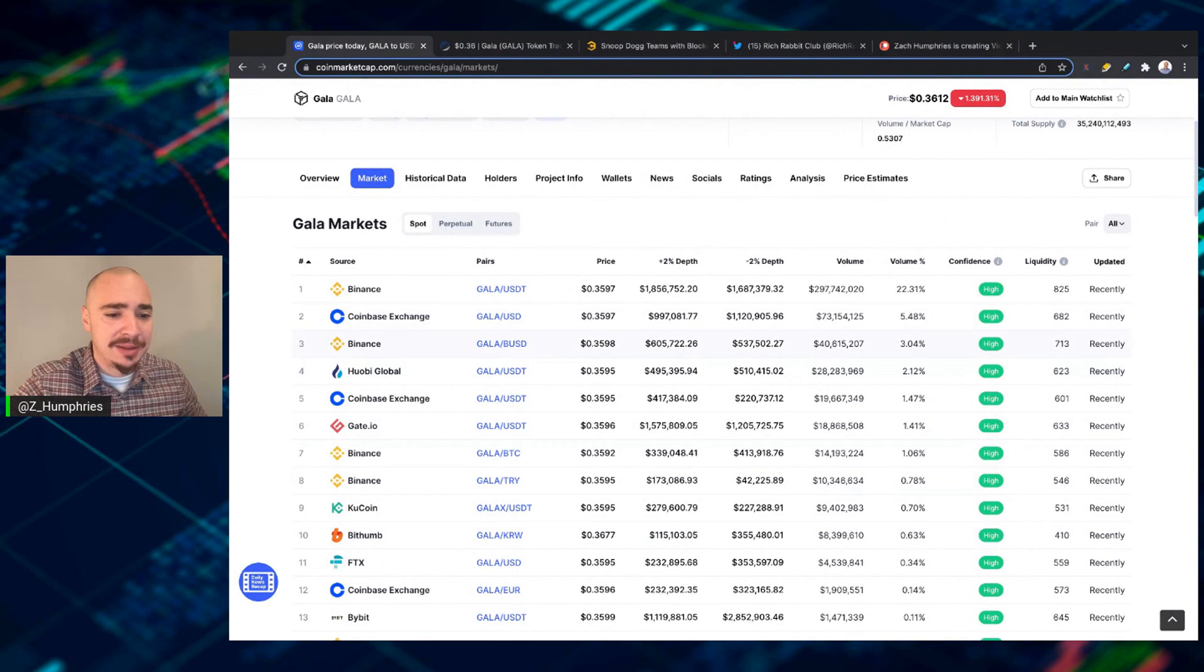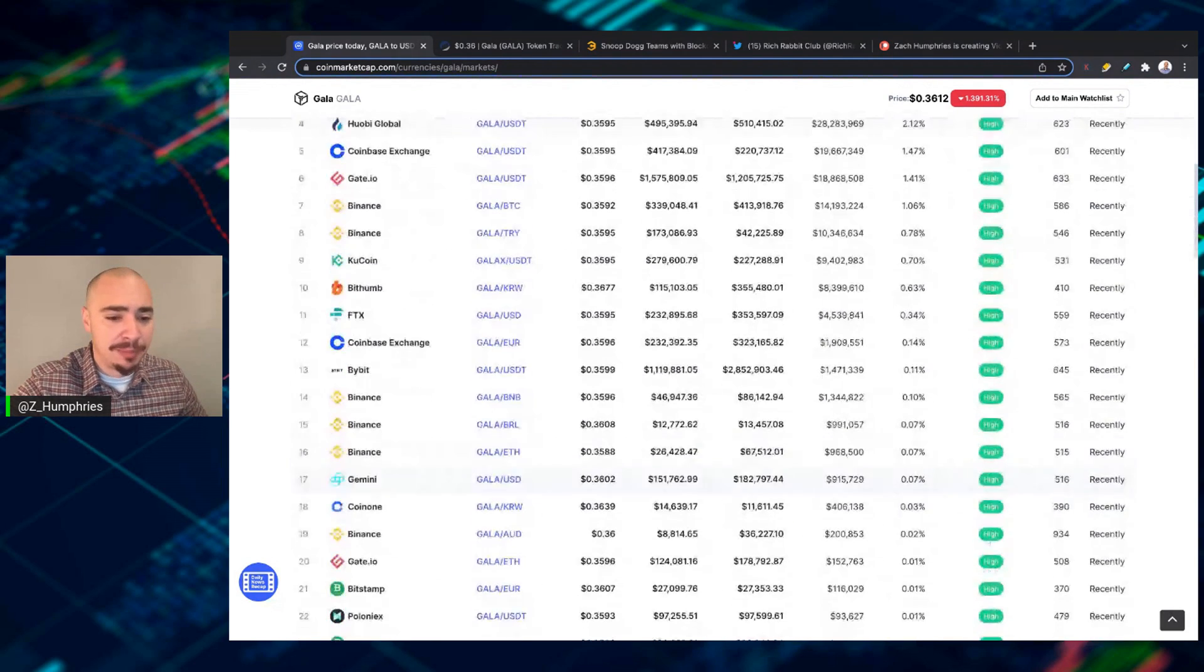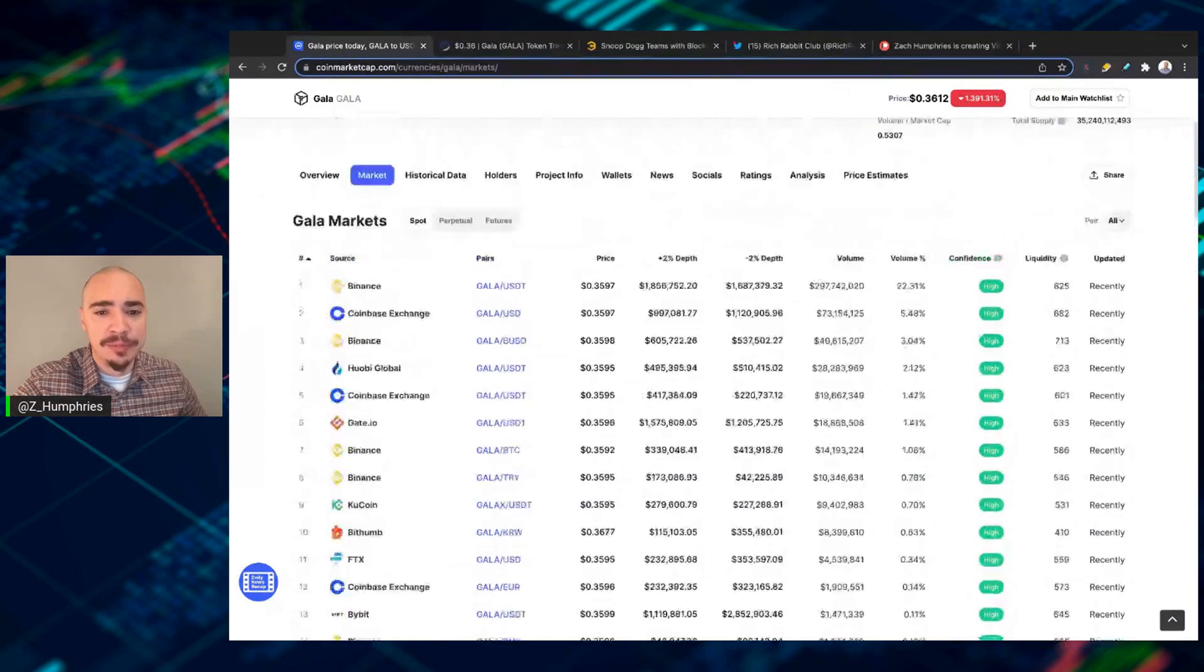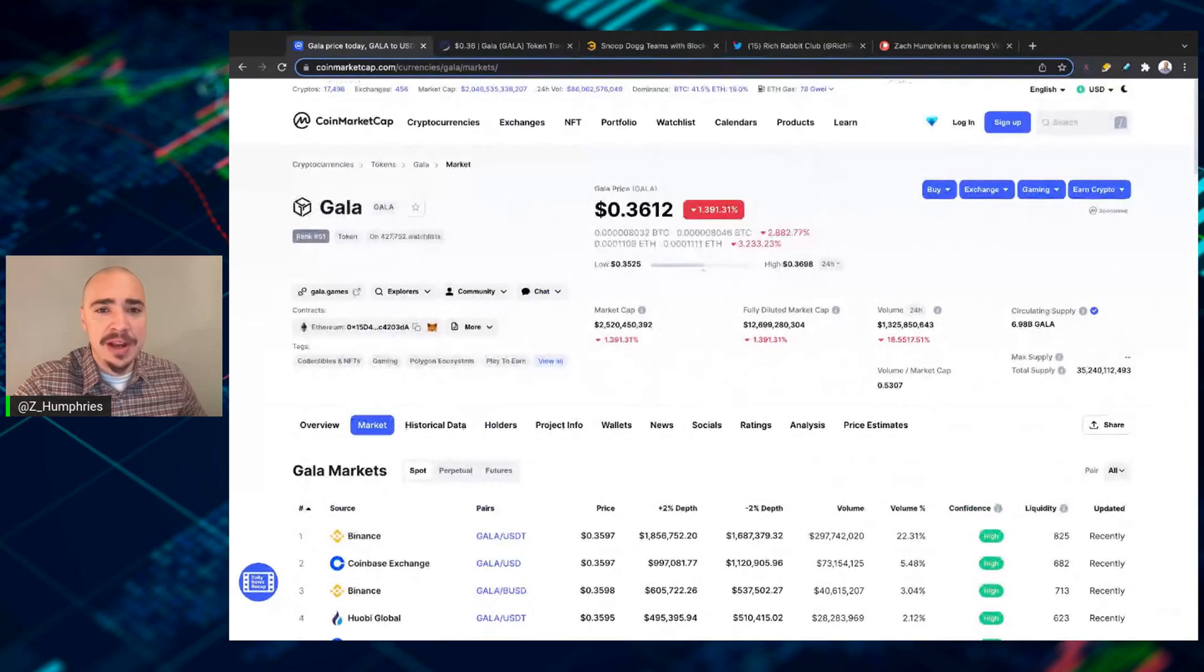Coinbase Exchange, Binance, Bybit, everywhere, basically, right? It is available. It's easy to find.